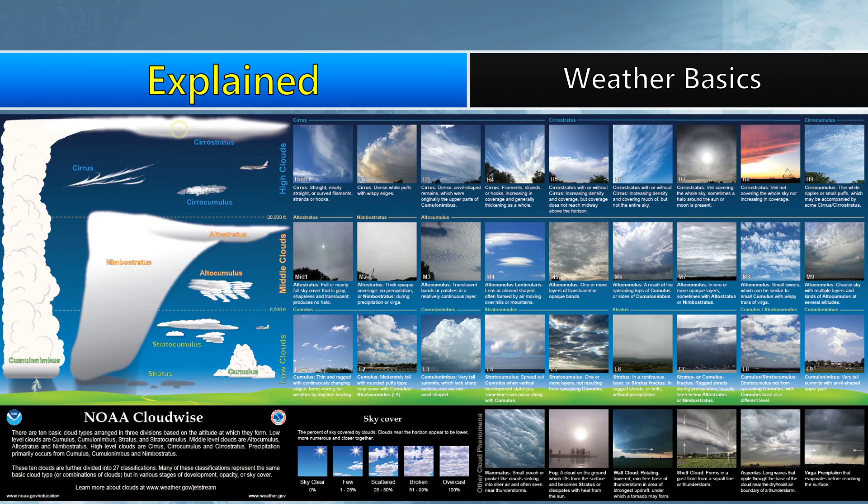If you start seeing cumulus clouds — popcorn clouds — then you may see something, especially if they start to tower and become cumulonimbus. These are the kinds of clouds that form thunderstorms, which produce your strong winds, large hail, and tornadoes. They're even a part of hurricanes — those cumulonimbus clouds.